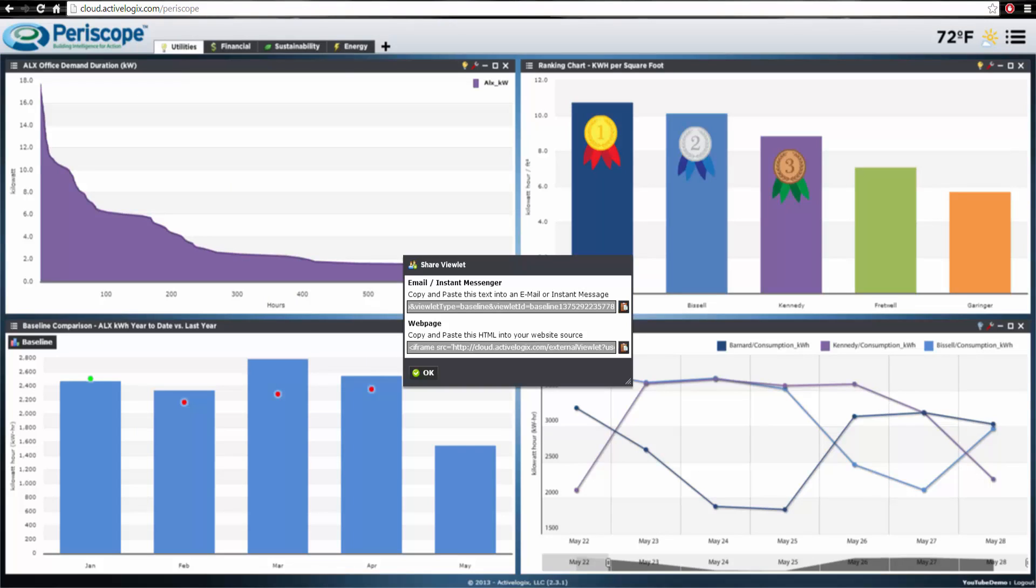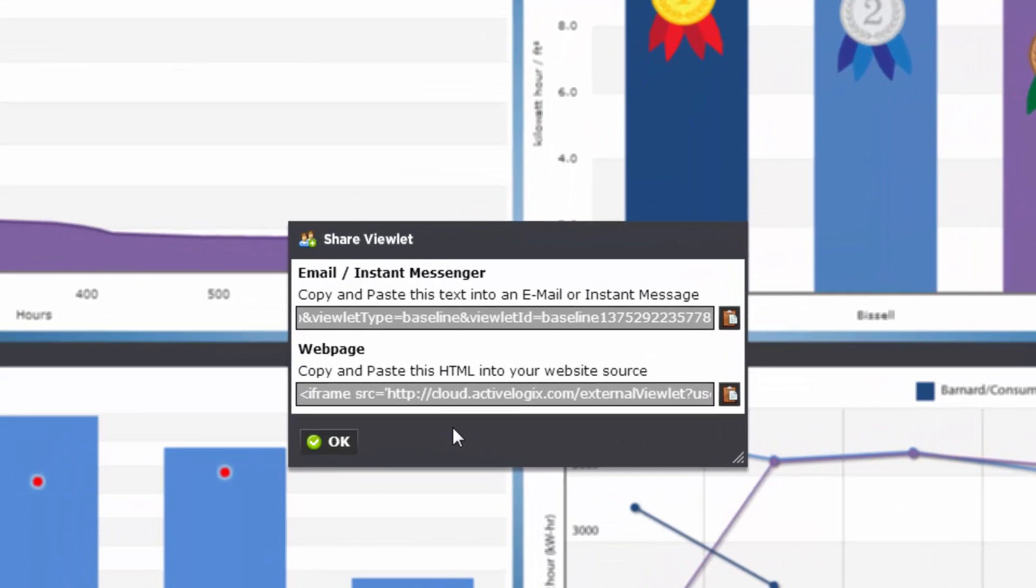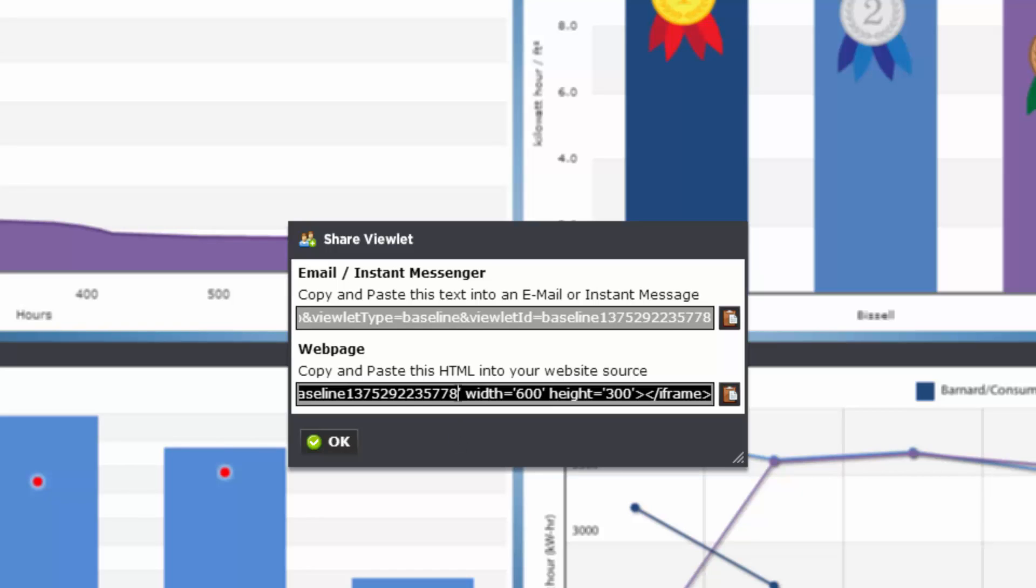If we wish to embed a particular viewlet into the web page, we would use the second option and add this source code to the desired website location.